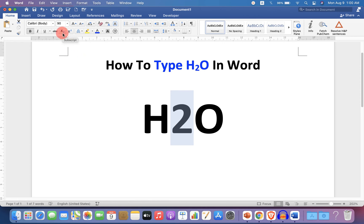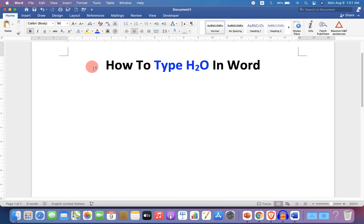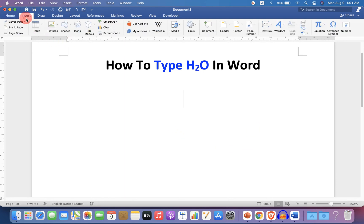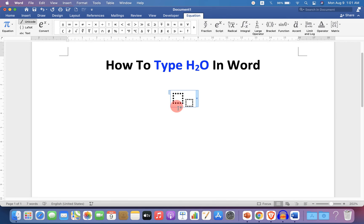Now there is one more method. Go up to the Insert option and click on Equation. Under the Script, select here Subscript. You will see these two boxes.